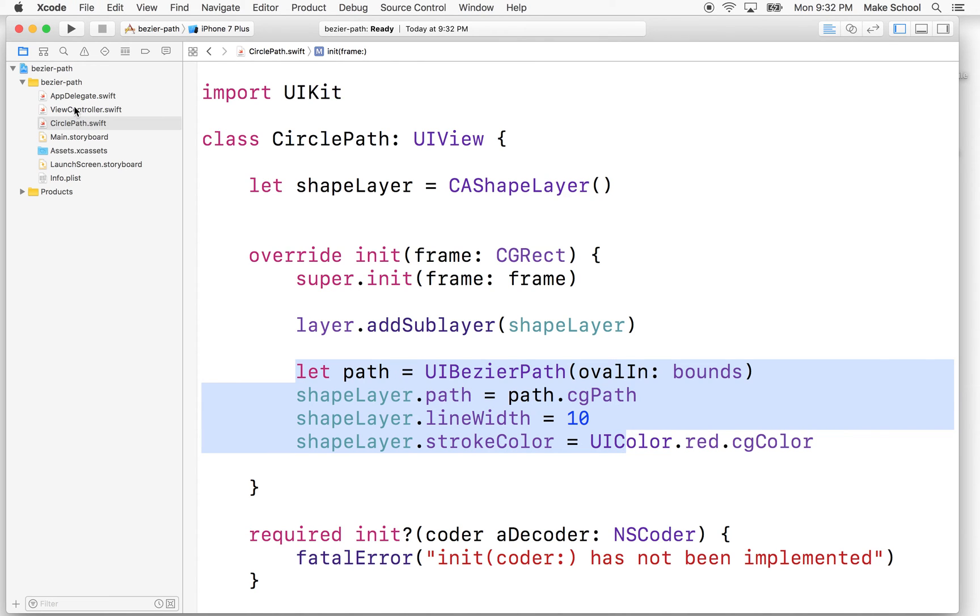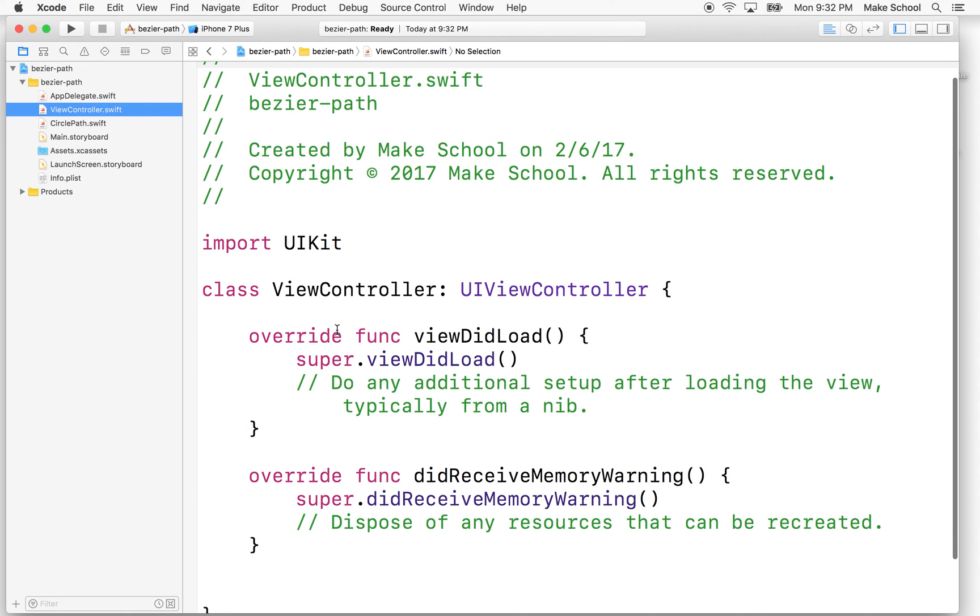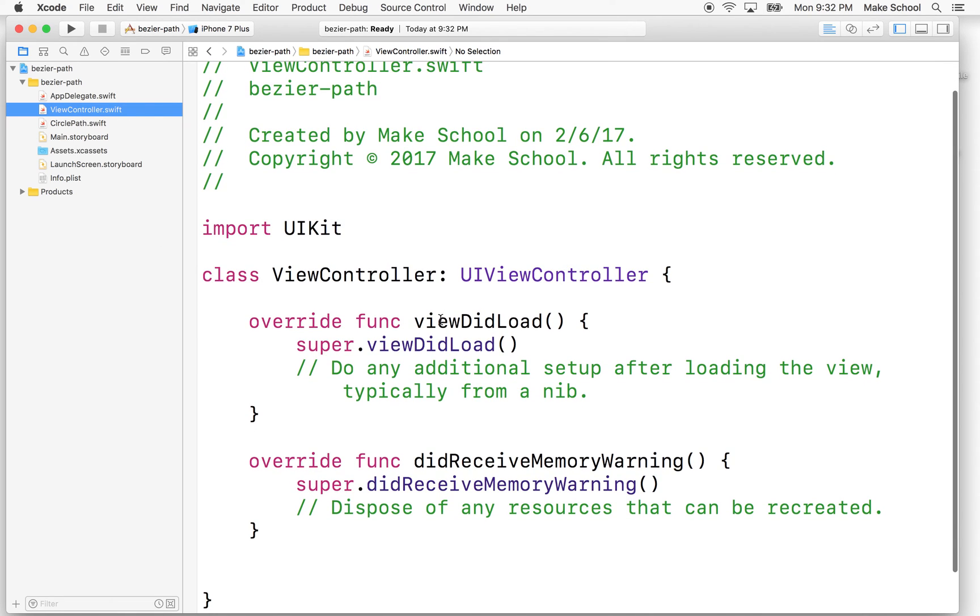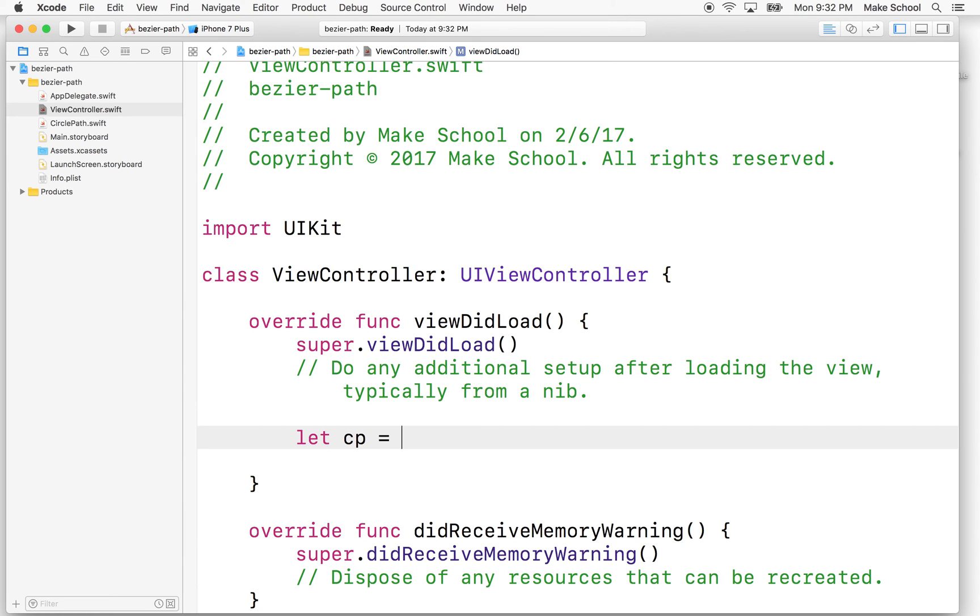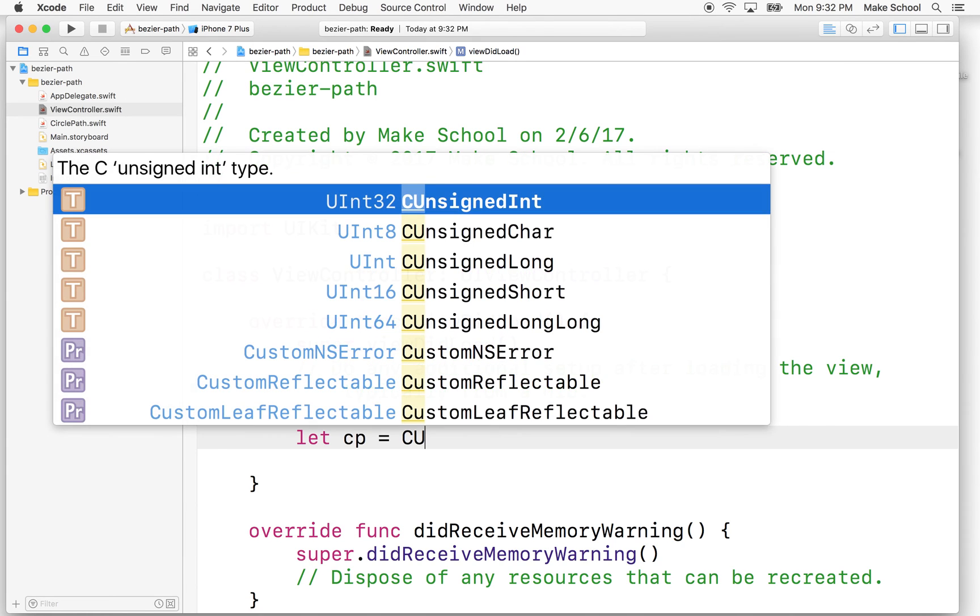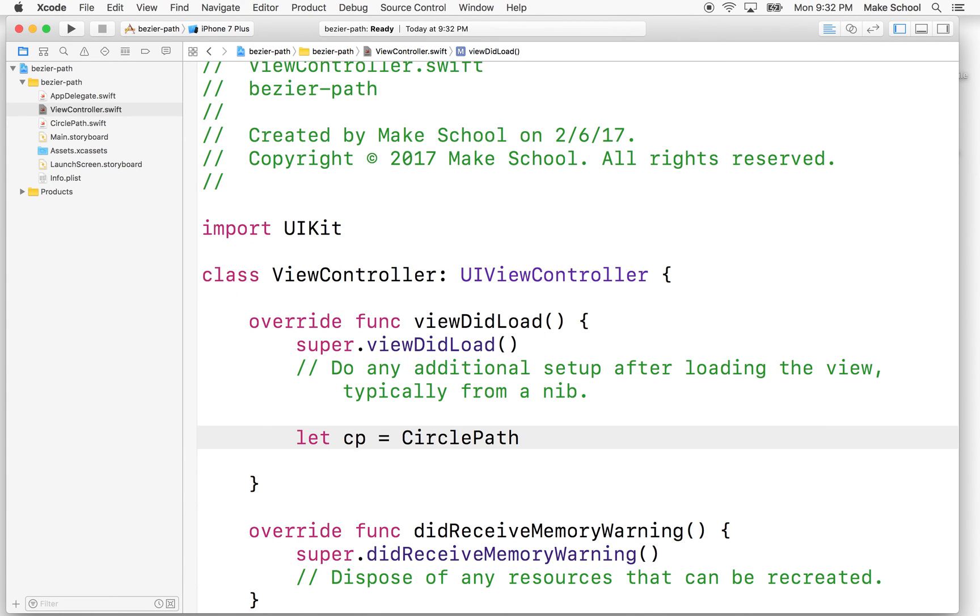So how do we get it to show? Well, let's go back to our view controller. This is the default view controller. And in viewDidLoad, we'll make an instance of the circle path class. So what we'll do is we'll say let CP for circle path equals circlePath.